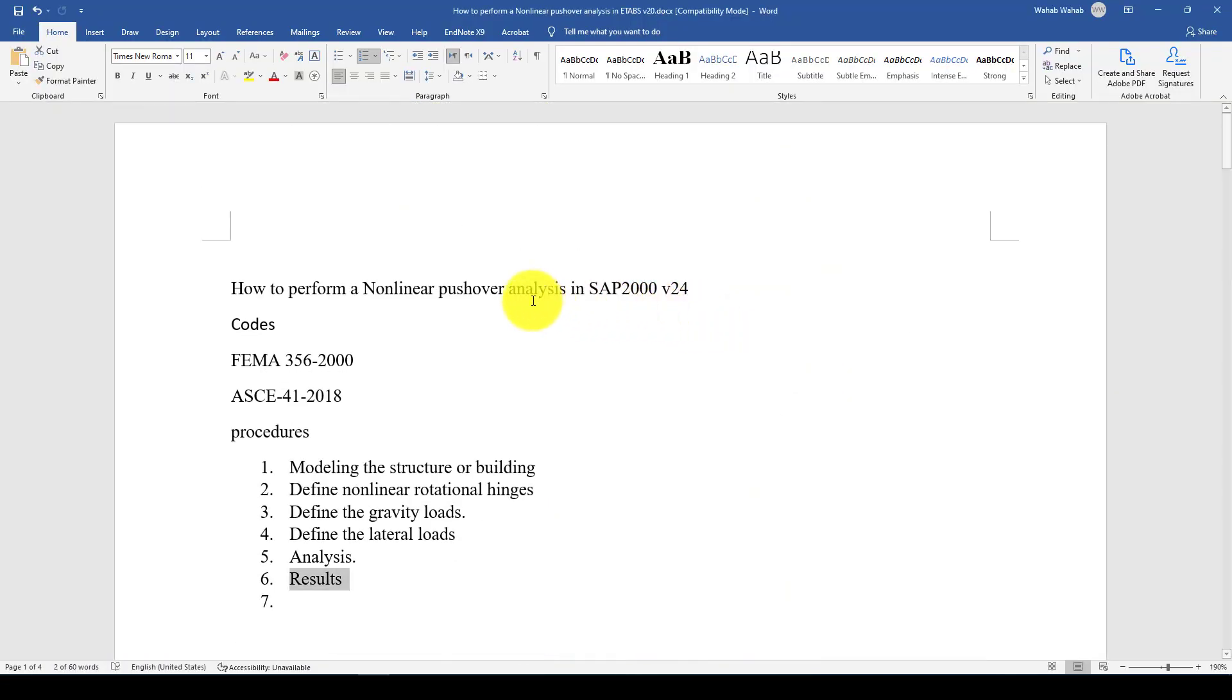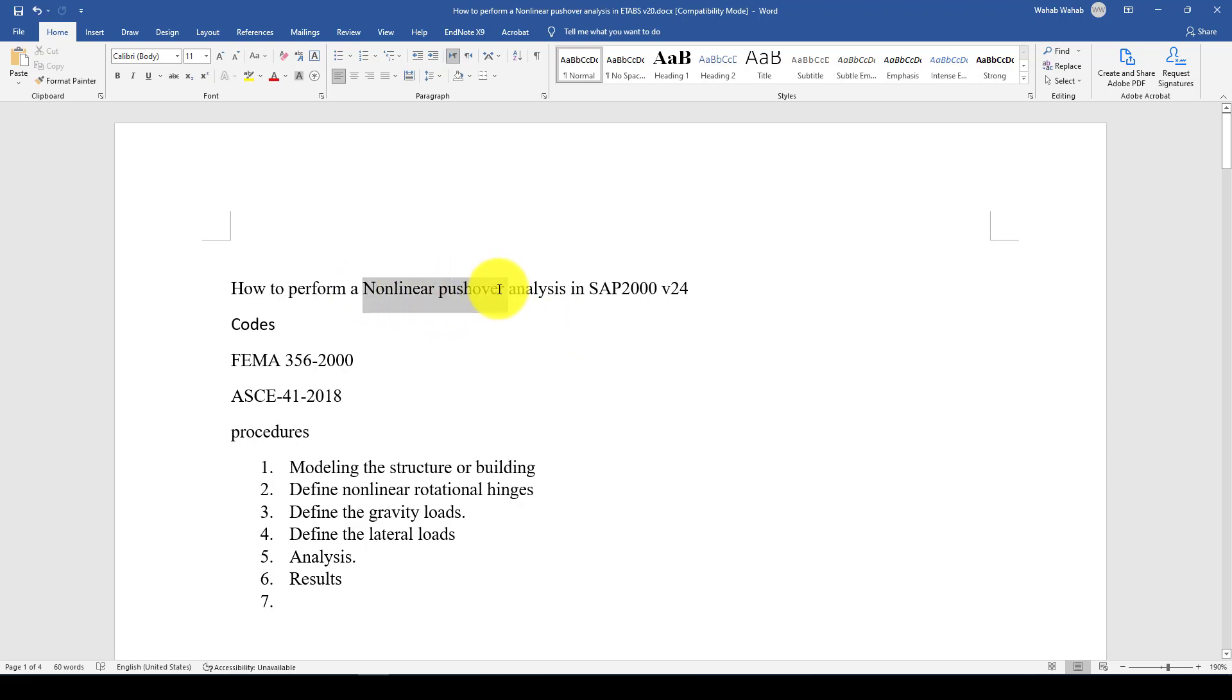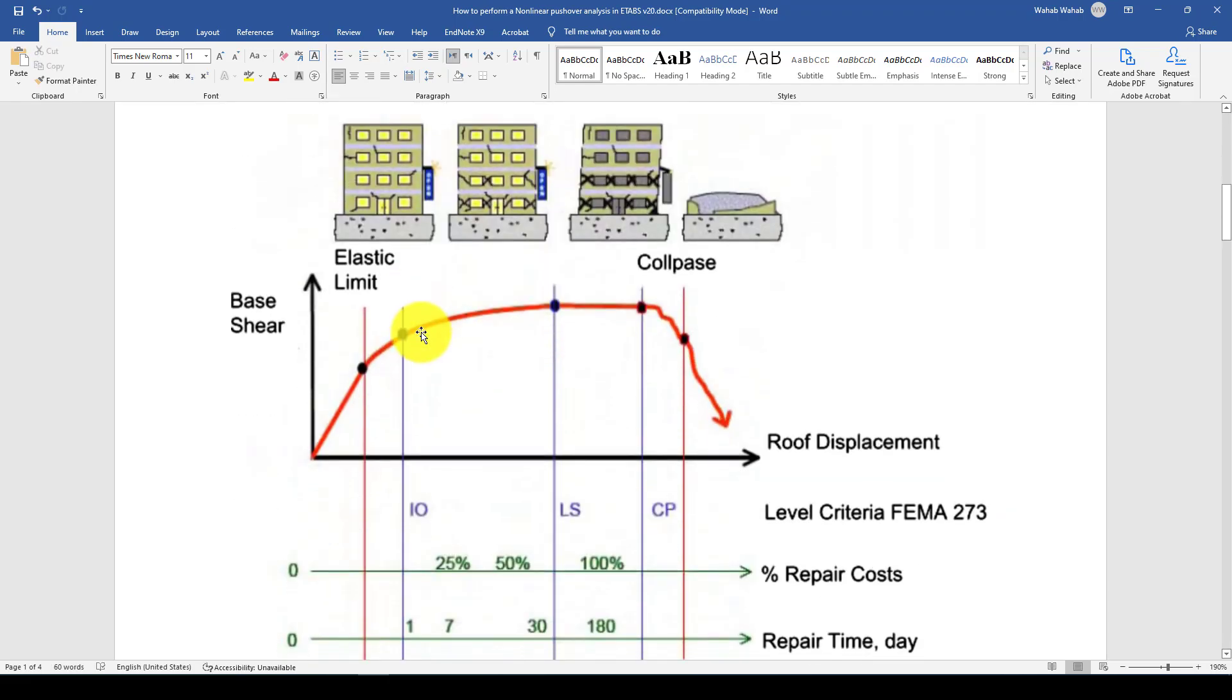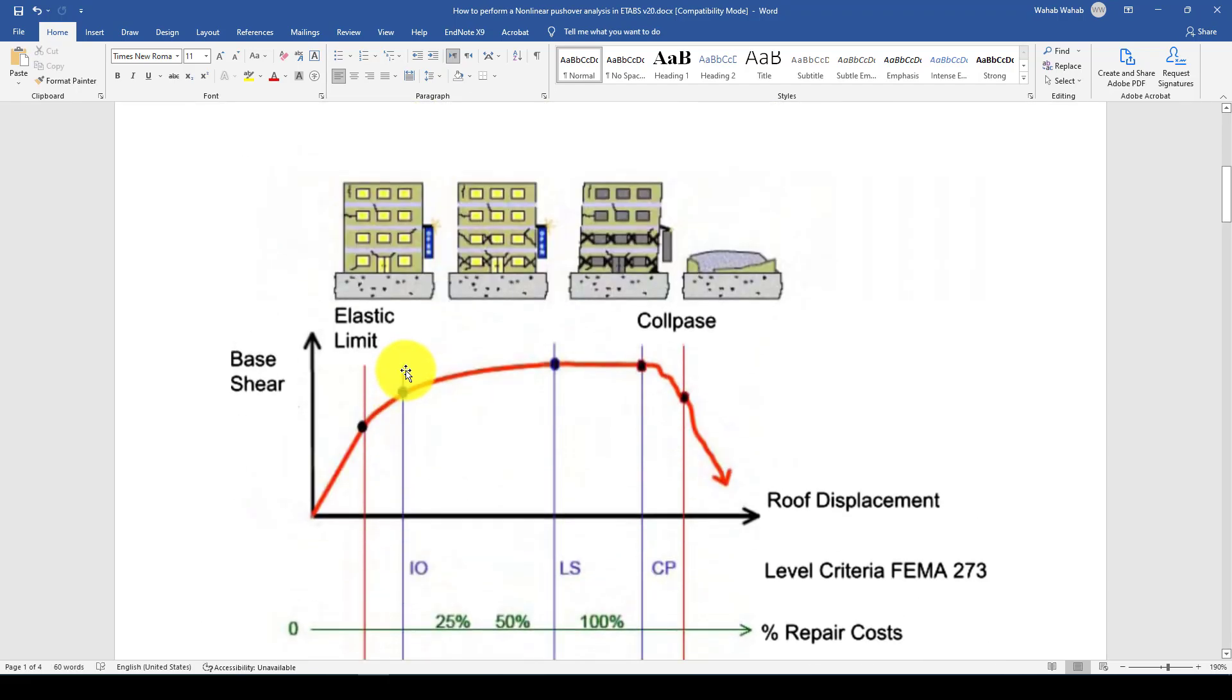Hello everyone, this is another SAP2000 tutorial. In this tutorial I'm going to show you how to perform a non-linear pushover analysis. Pushover analysis can be linear and non-linear, so mostly we use non-linear because we want to evaluate the structure's capacities.